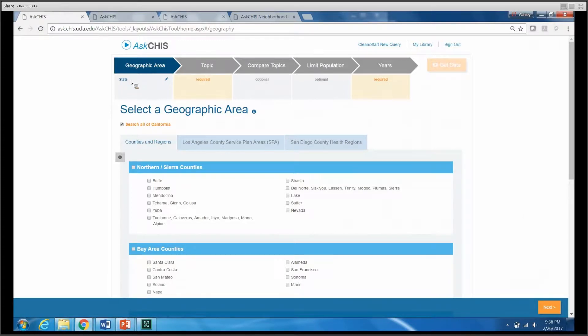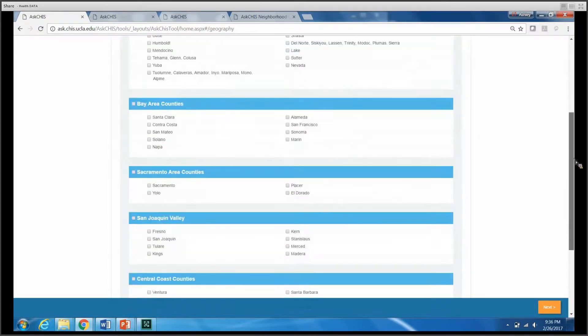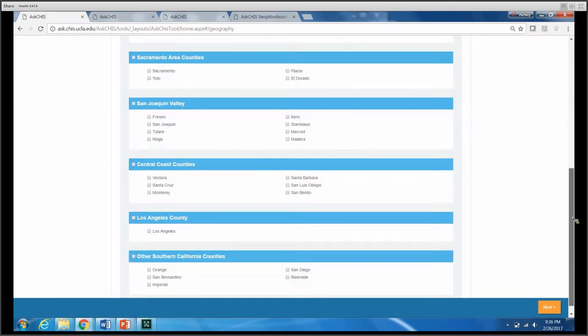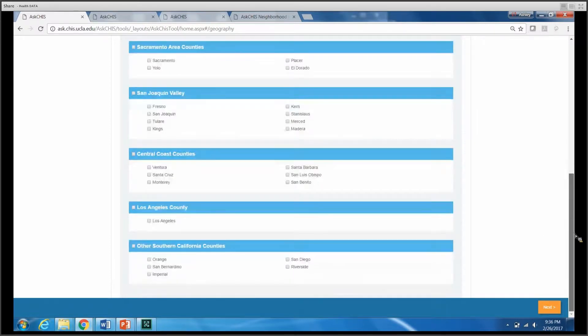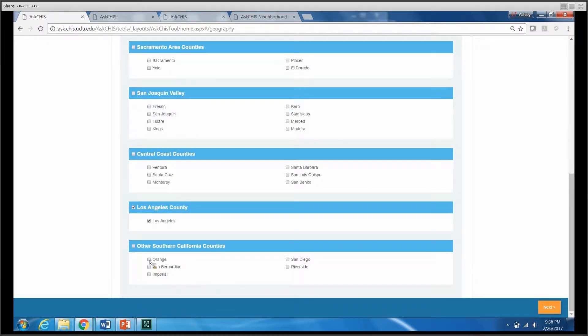For the purposes of today's example, I'll go ahead and select a few Southern California counties, including Los Angeles County, Orange County, and San Bernardino County. I'll go ahead and click Next.